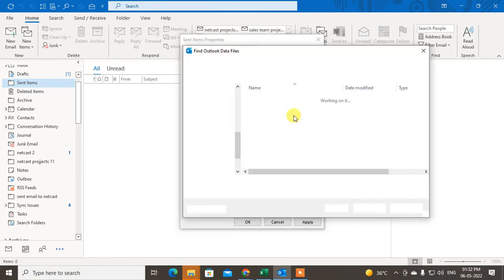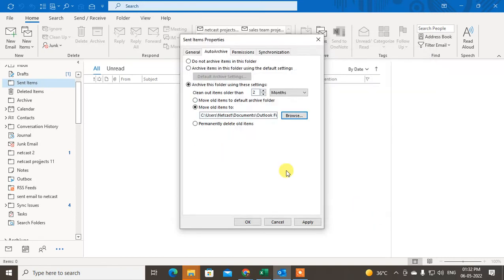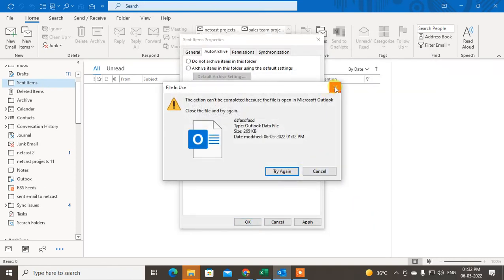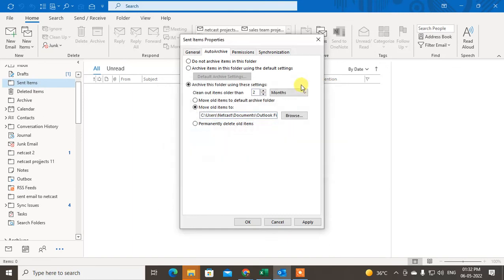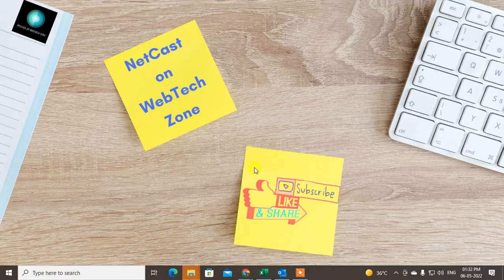After that, go to the Sent folder, open the Sent folder Properties, go to AutoArchive, and from here you can select the data file you created. You can also rename it — for example, 'Sent Items.' Select it and click OK. Your AutoArchive file will be selected. Click Apply. I hope you like this video, please subscribe. Thank you for watching.